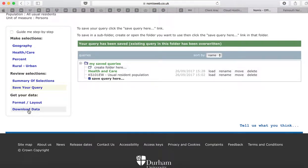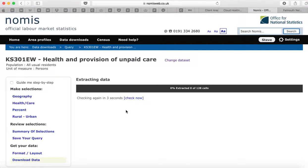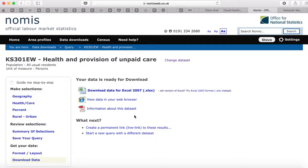Then we can go across to Download Data. It'll probably take a little bit of time to generate the data — the slower your internet, the longer this will take. You then have a choice of downloading it either as an Excel document or viewing it in your web browser. For long-term storage, it's better to download it as an Excel document and save it with the parish name in the filename.